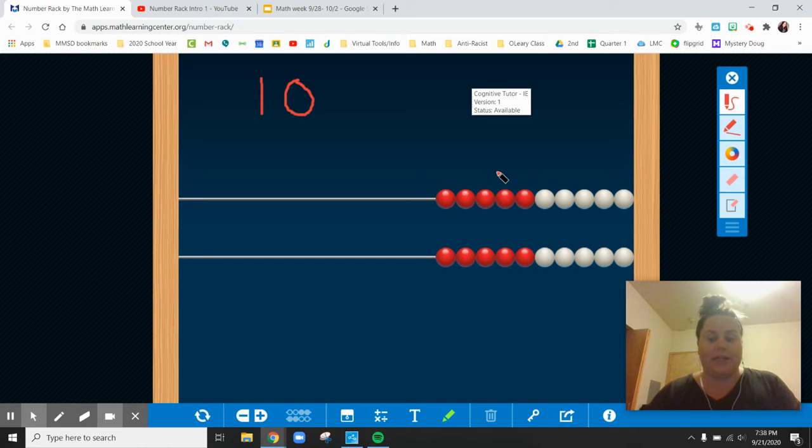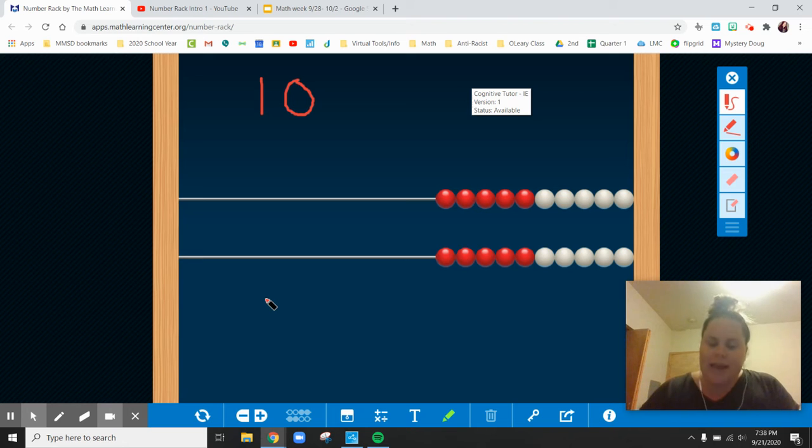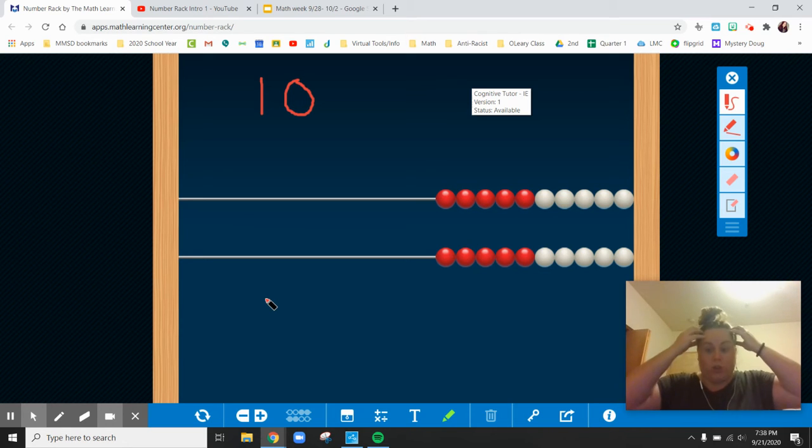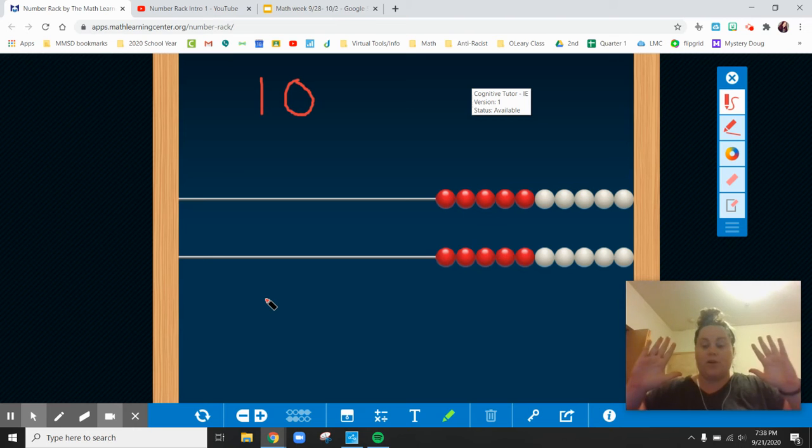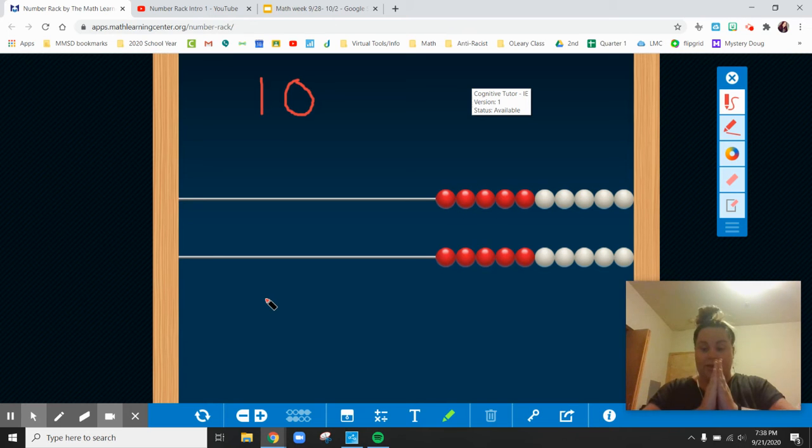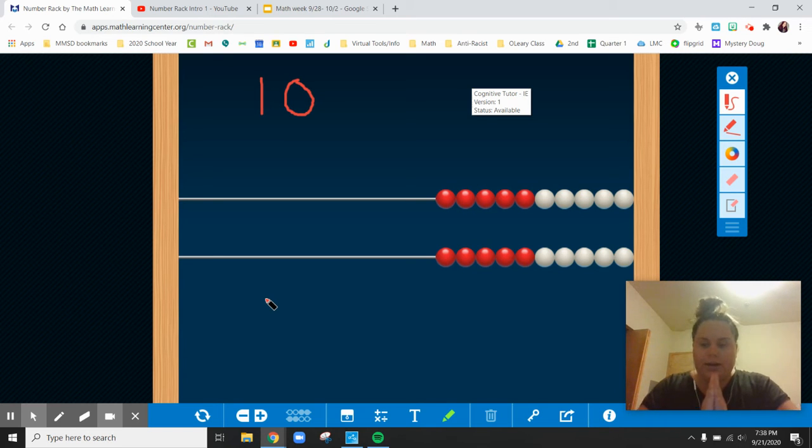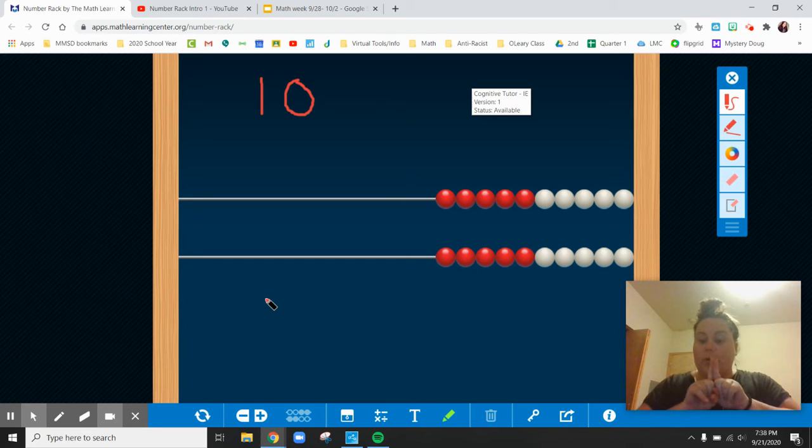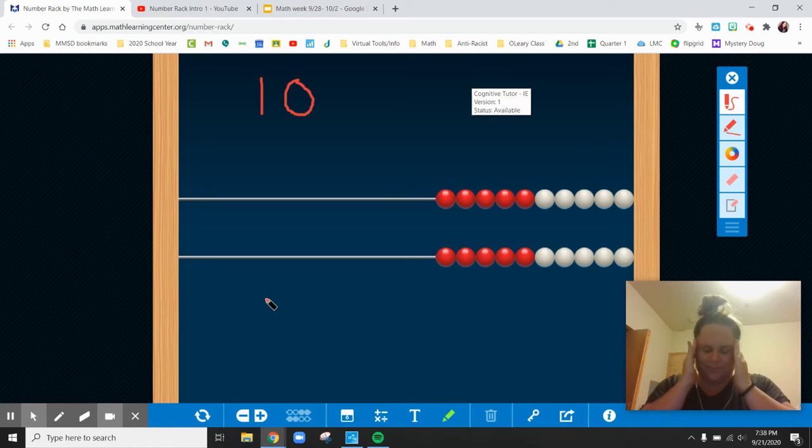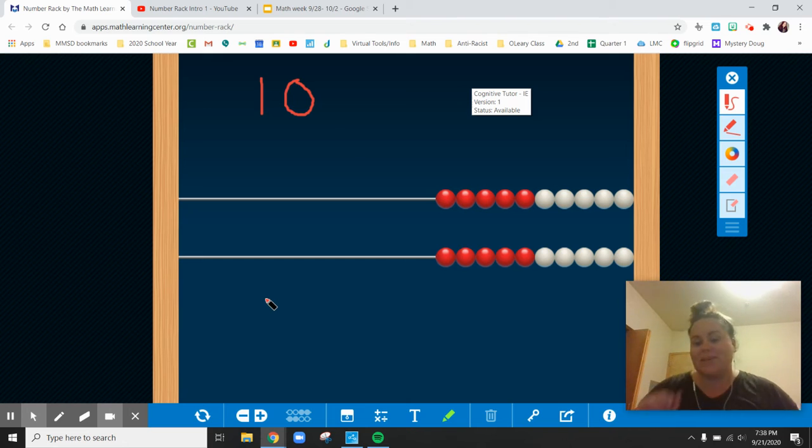there are many different ways that you can make numbers using a number rack. So right now, I want you to brainstorm two different numbers that we could put together that equal 10. What are two numbers that can come together to equal 10? So pause and think of some ideas.